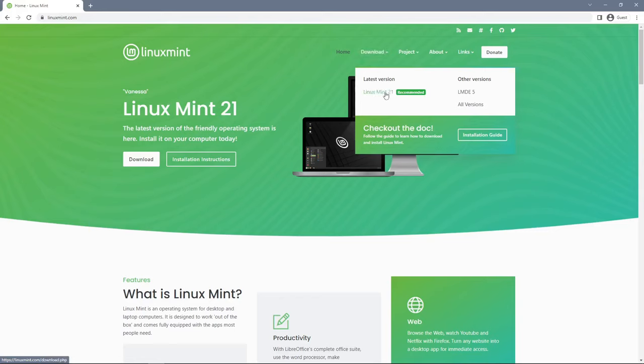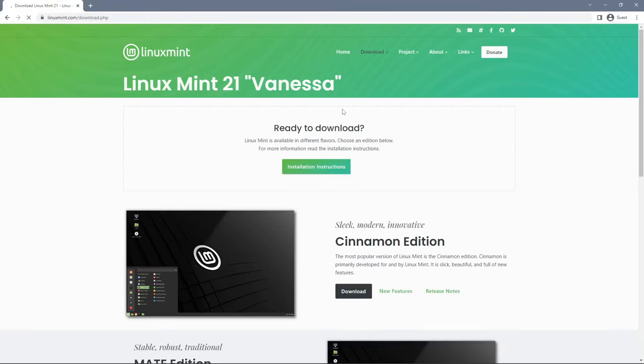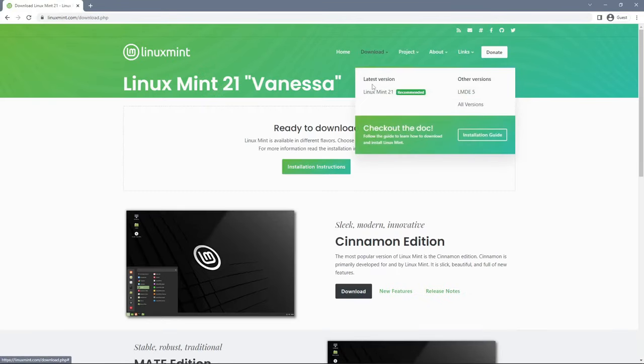Now this will probably be different depending on how far in the future you're watching the video, but just know that under this latest version tab, click the first entry.